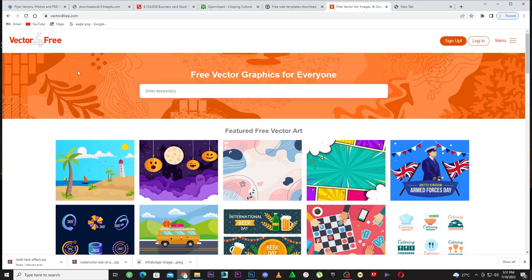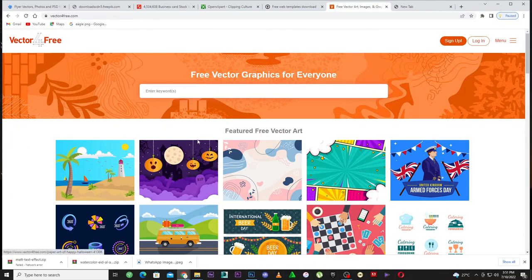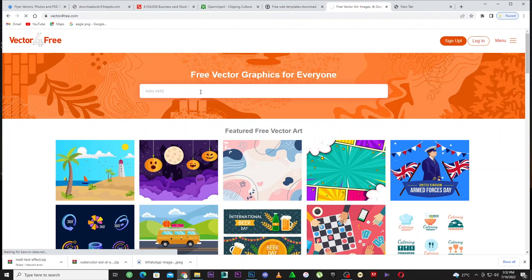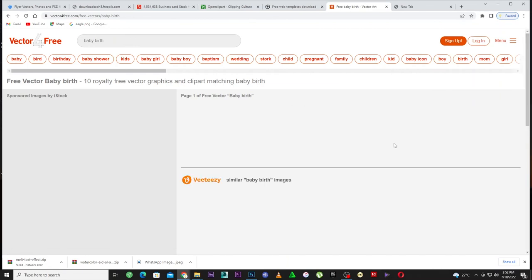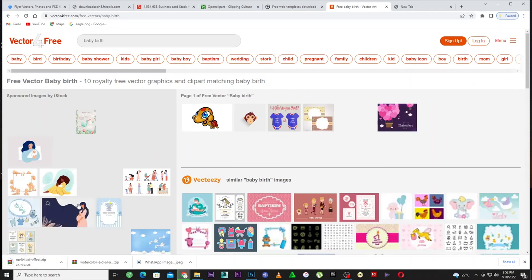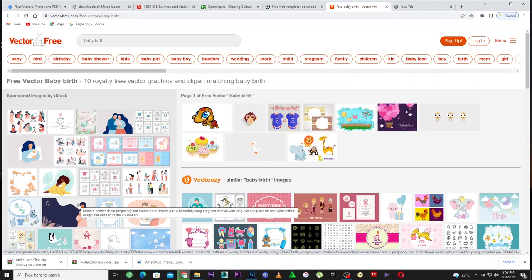The fifth website is Vector for Free — it's similar to Freepik. You can come here and search for anything you want and download it. Let's search for 'baby' — baby designs. Hit enter and all the baby vectors pop up. Download them and use them for your clients. This channel always comes out with great information to help you with your online business — from Photoshop to Premiere Pro, 3D, and more.